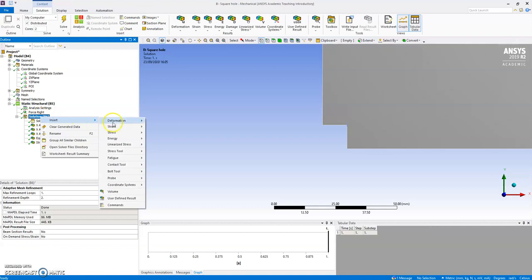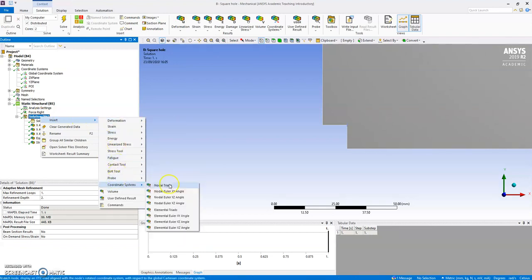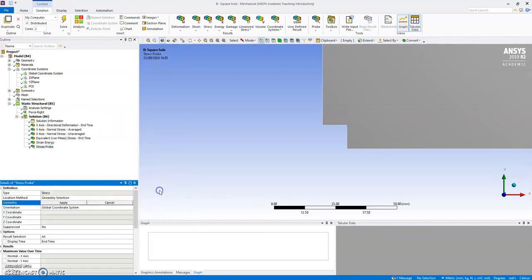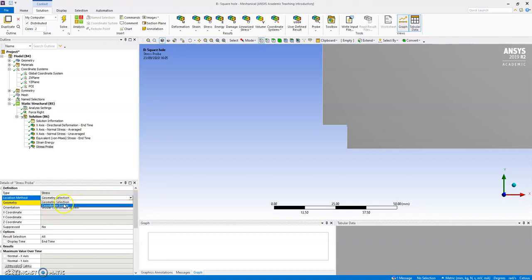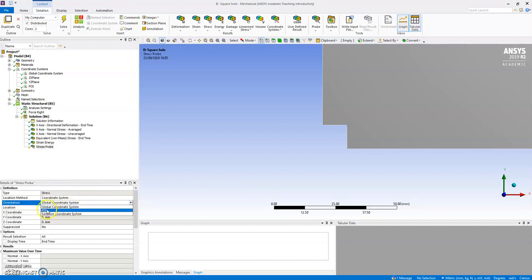A probe that is a probe stress, and that probe stress I can obtain from a coordinate system, and the coordinate system that I have, the new one, I can choose POI that I just defined.